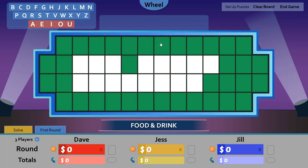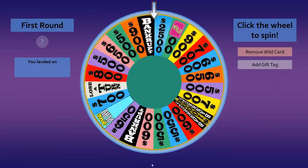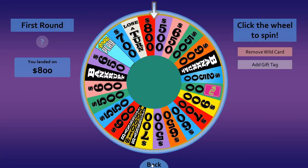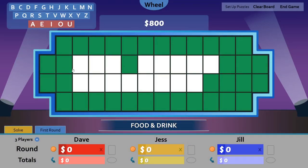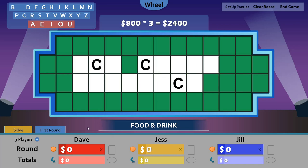It's Dave's turn. Dave spins the wheel and lands on $800. Dave gets a C — click the C. There are three C's in the puzzle, worth $2400. Light up the C's and add $2400 to Dave's score.